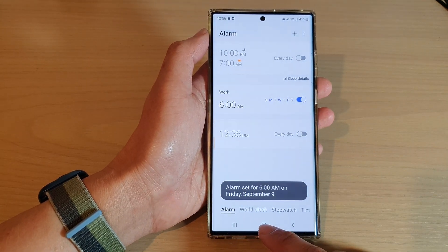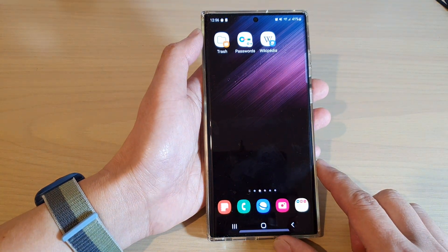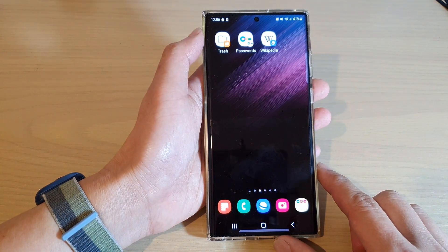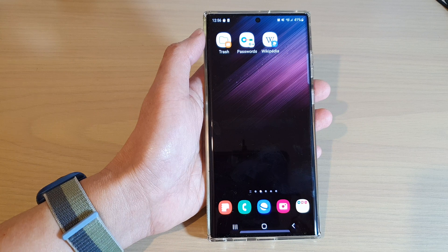Finally you can tap on the home button to return back to the home screen. Thank you for watching this video. Please subscribe to my channel for more videos.